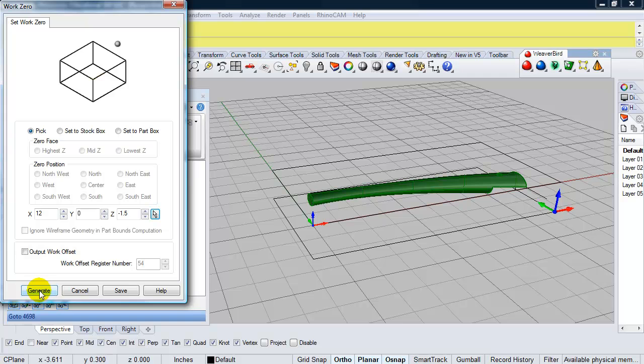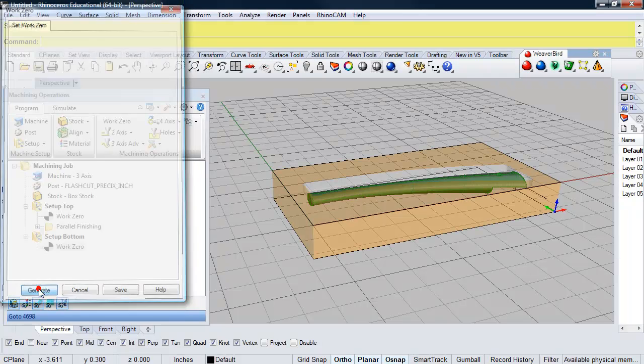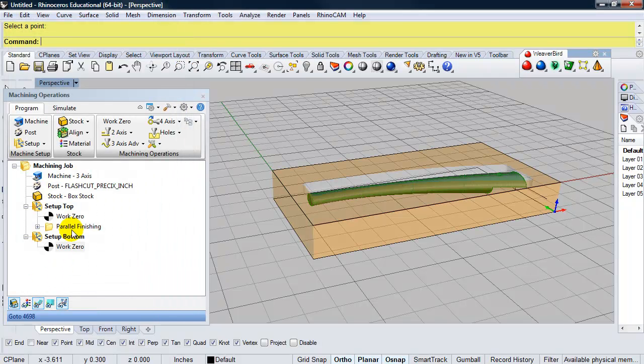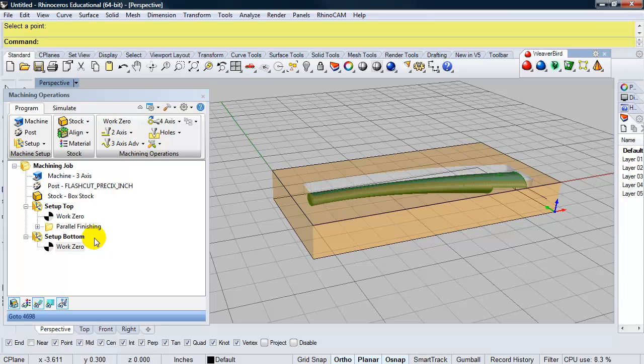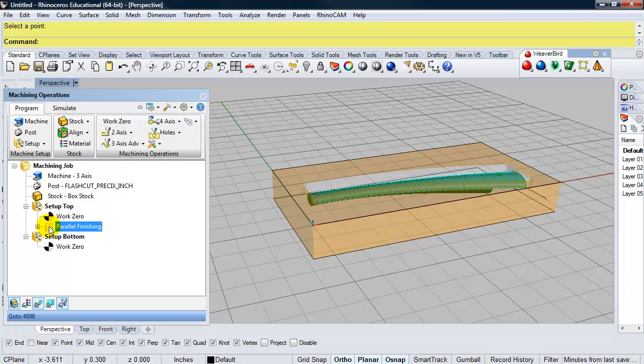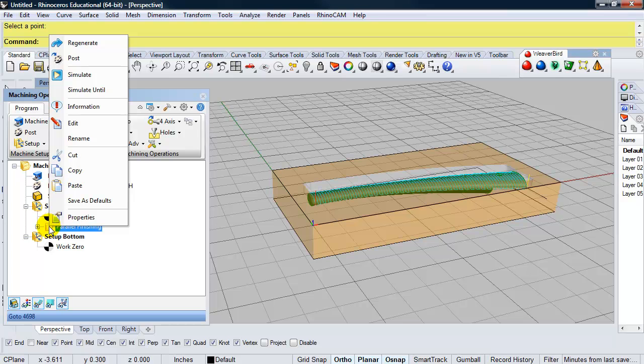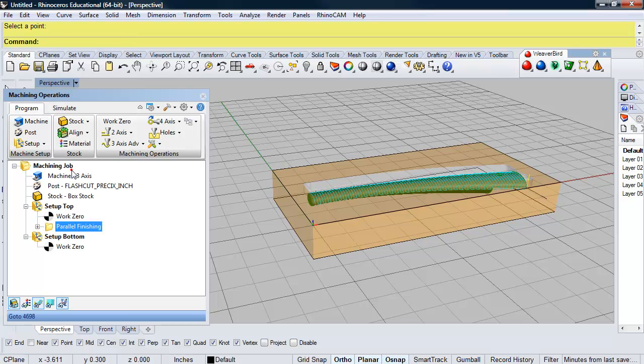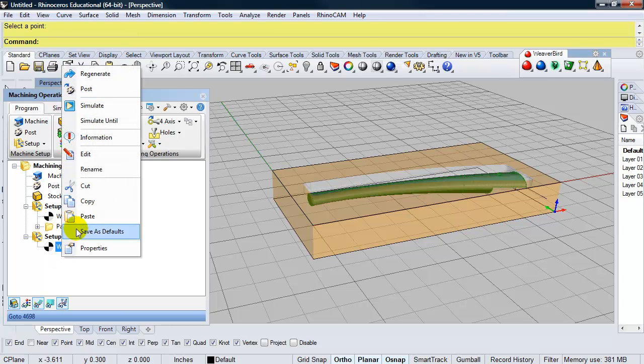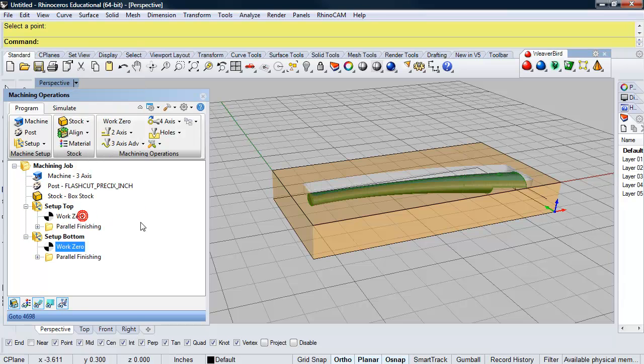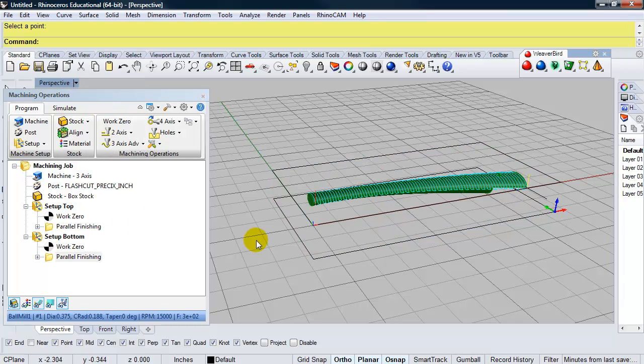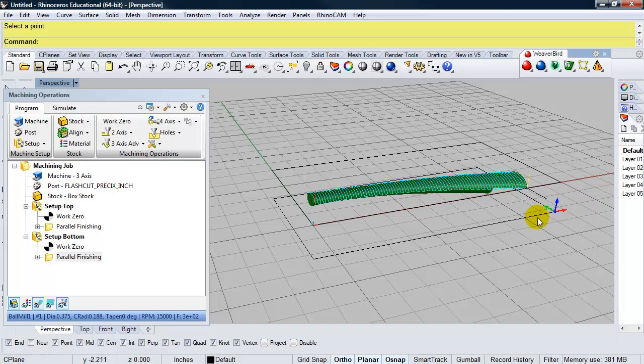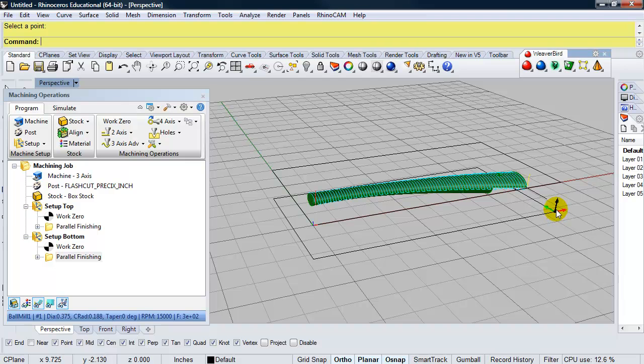So I will click on generate. And I can use the same parallel finishing operation. I can go ahead and click on it. Right click and choose copy. And then I can paste it. Now, I need to flip this so that the Z direction is pointing down. Again, so when I rotate it.